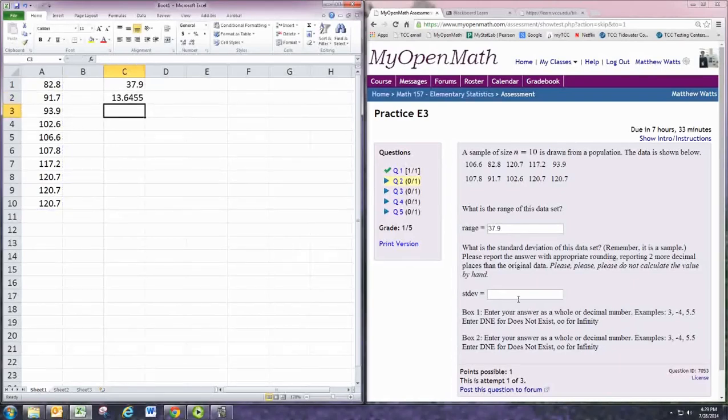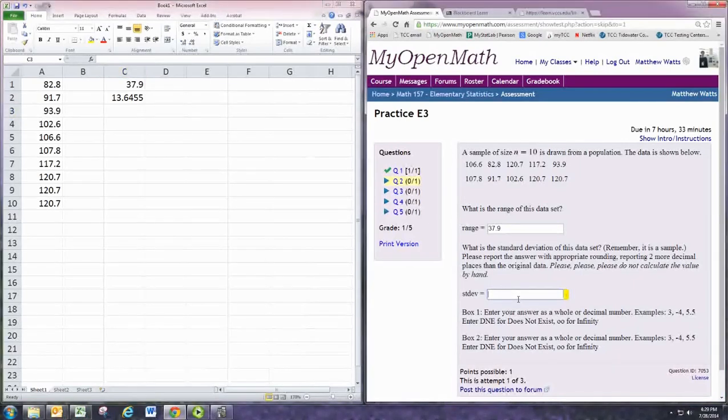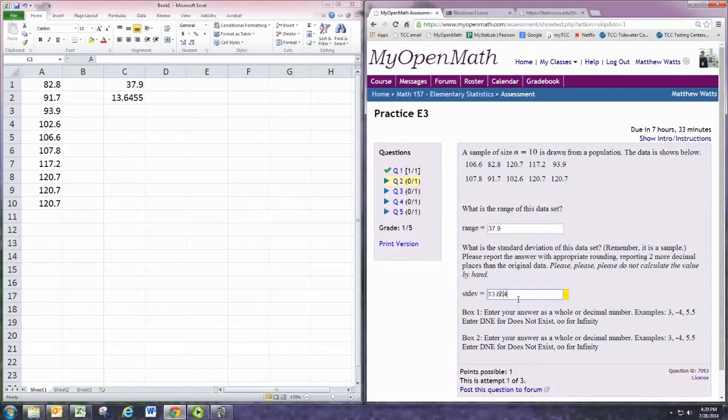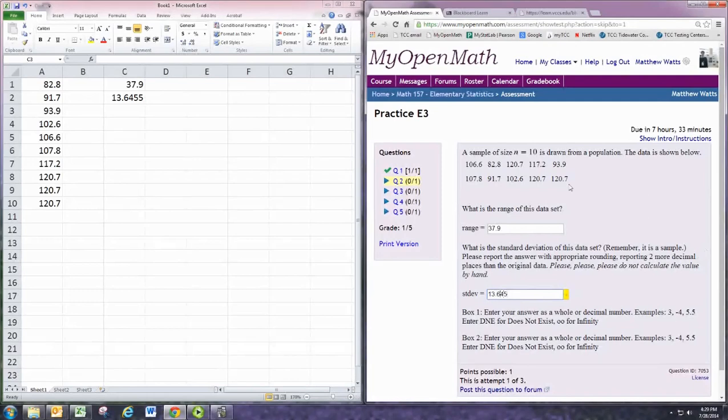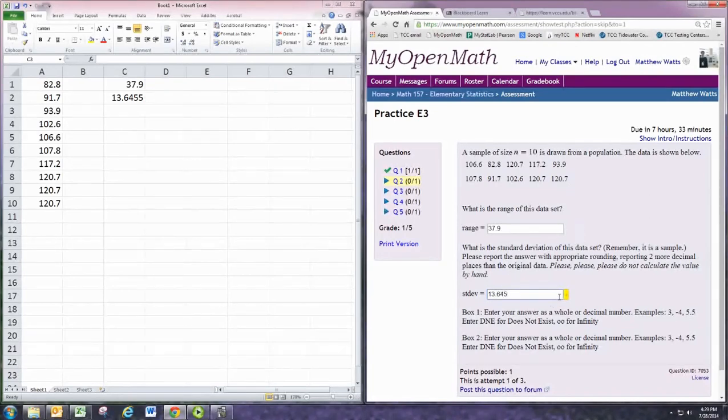Alright, two more decimal places than the original value would be 13.645. We have one decimal place in the original data set, so we'd have three, two more.